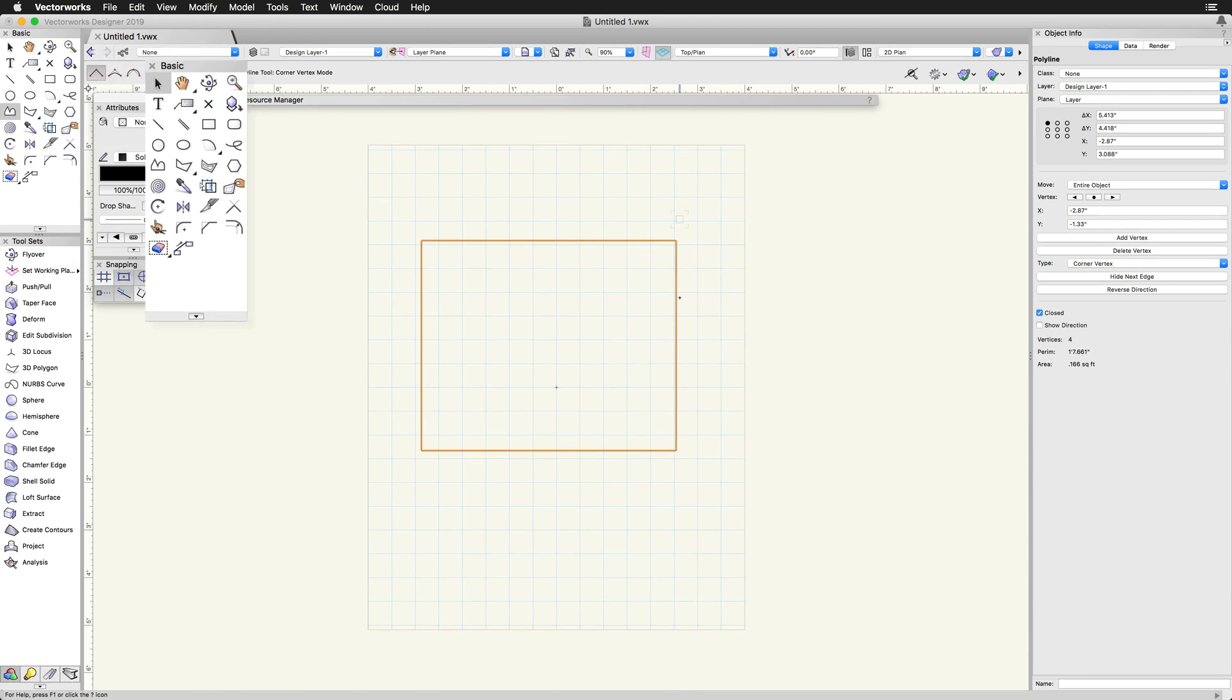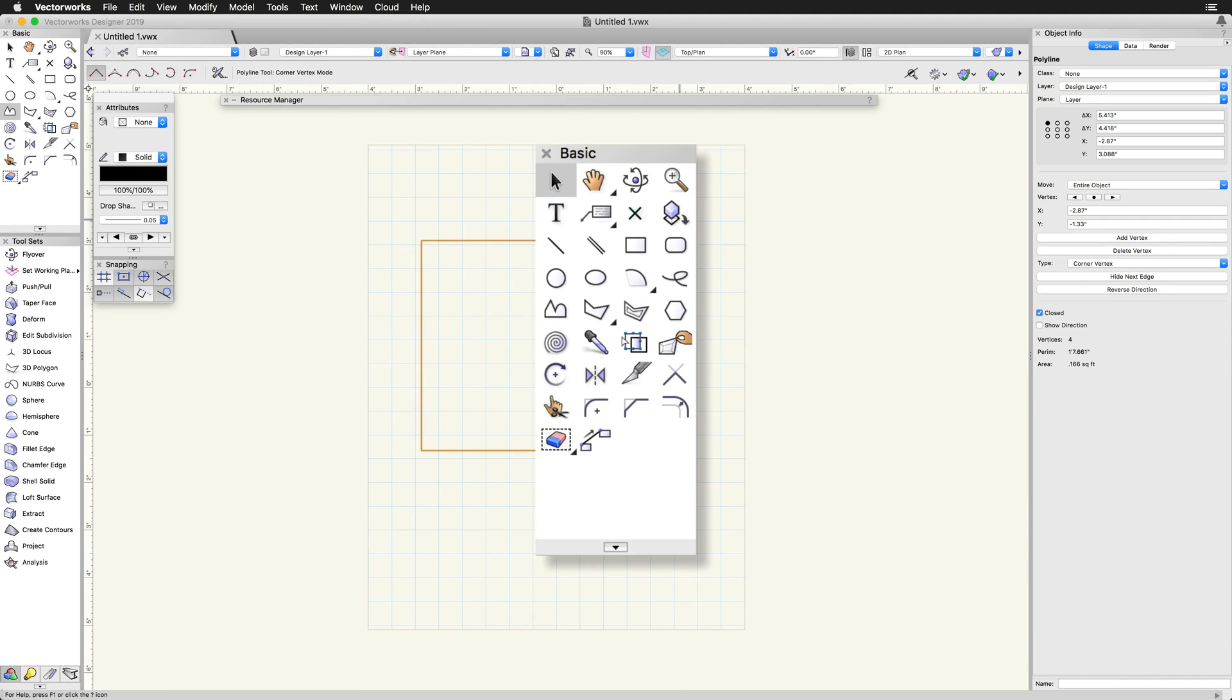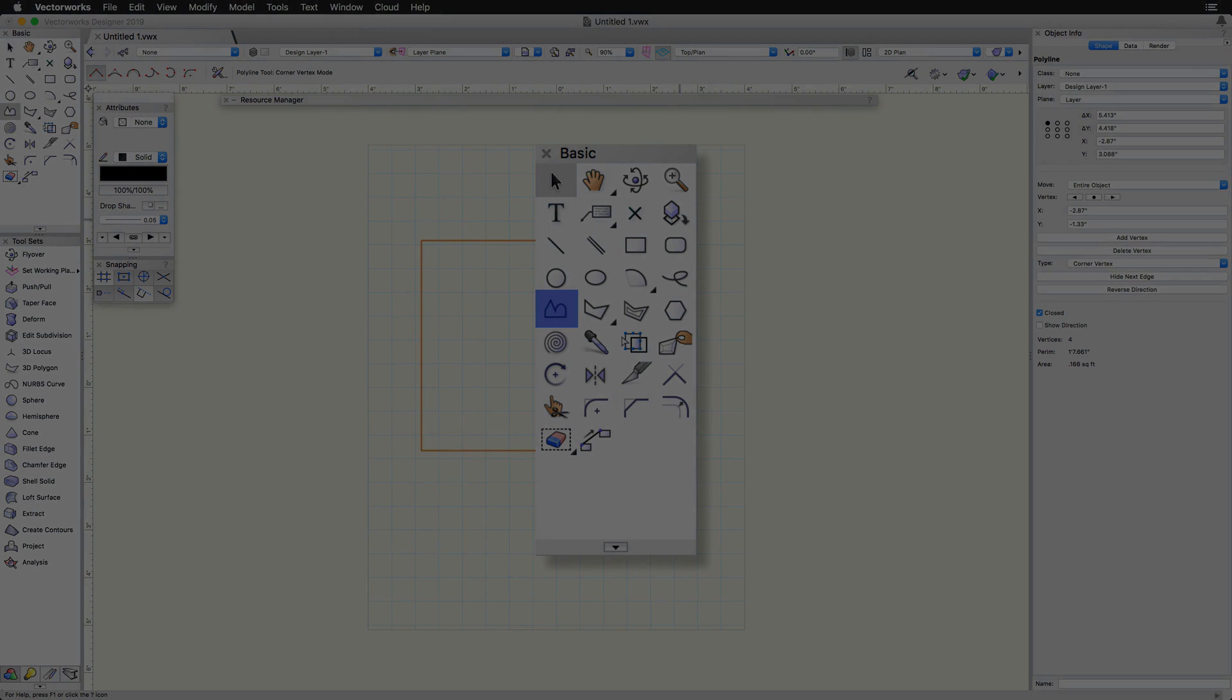The Polyline tool is useful when creating a shape with multiple straight and curved segments. Only one tool is needed instead of using multiple tools and the compose command.